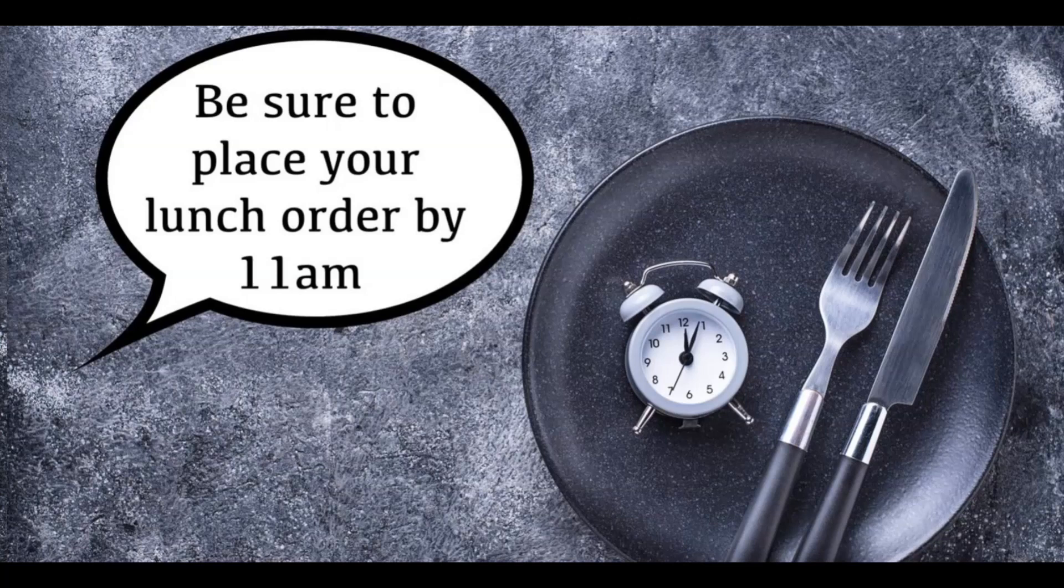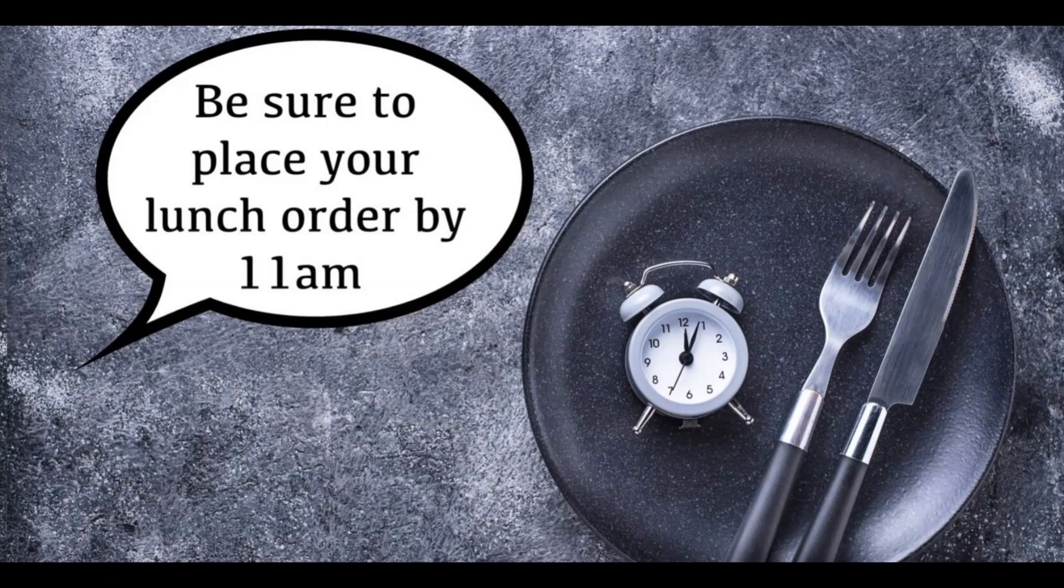One of the perks of my job is that we have lunch brought in a couple of times a week. On those days, we're all eagerly awaiting an email from our office manager with the link to a DoorDash order form. We have less than an hour to get our orders in, so everyone stops whatever they're doing to make their selections before it closes.